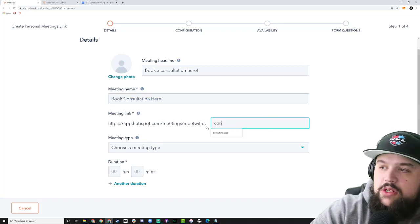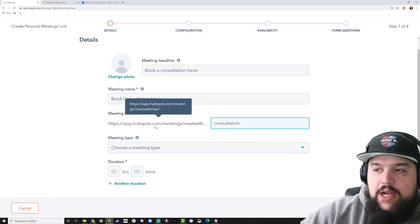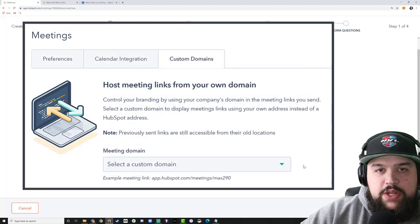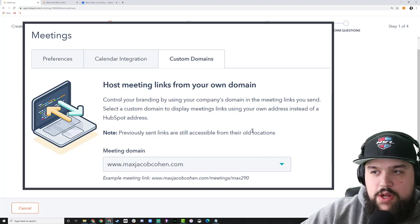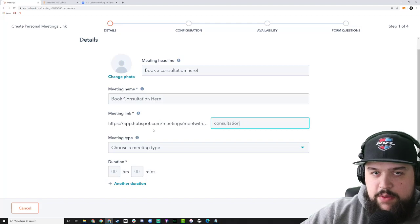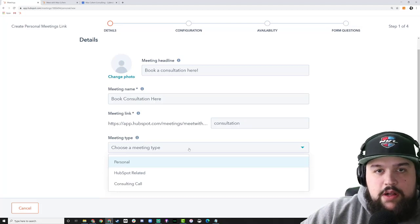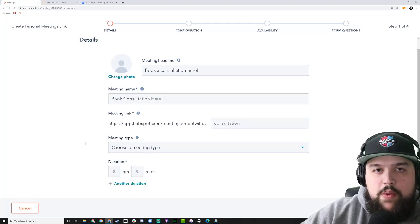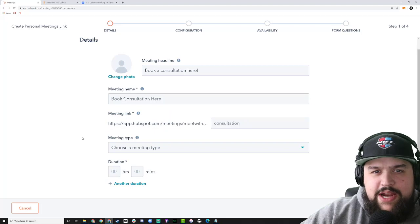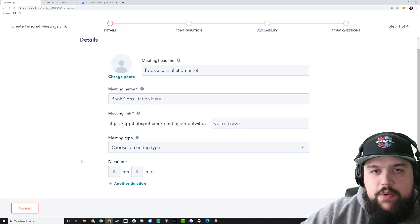I'm going to keep the meeting name simple and just say 'Book Consultation.' For the meeting link URL field, I'm going to change it to just 'consultation' — this is the actual URL the meeting link sits on. Note that right now it says app.hubspot.com, but you can switch to your own domain if you don't want to use the HubSpot domain. That does require a paid version of the sales tools. The meeting type field is just for reporting purposes — the end user won't see it on the calendar event.